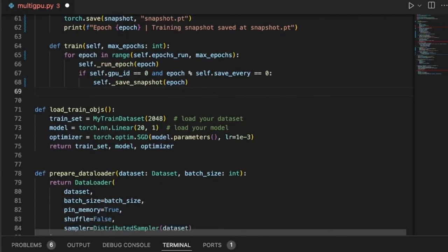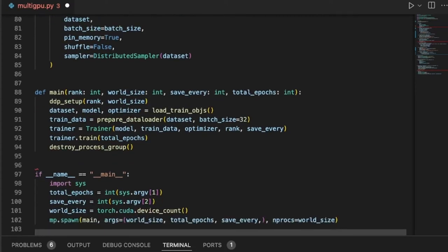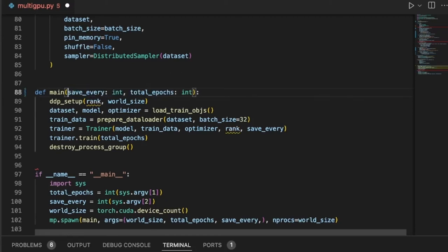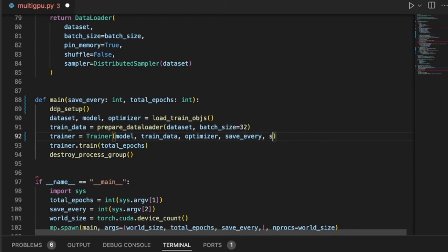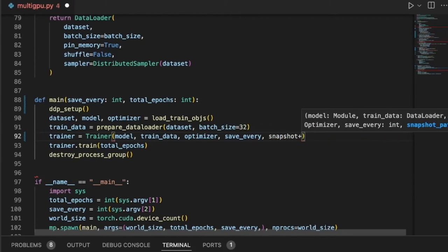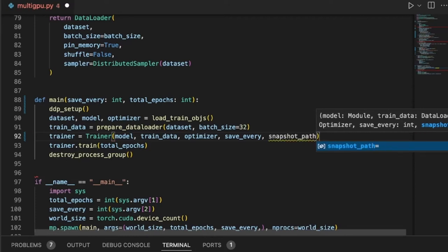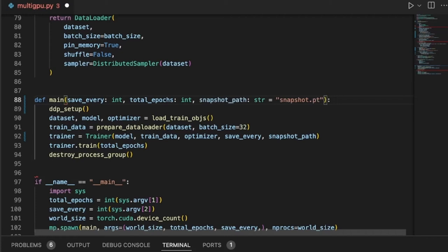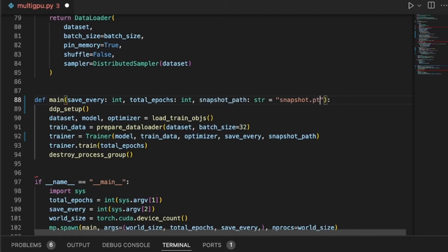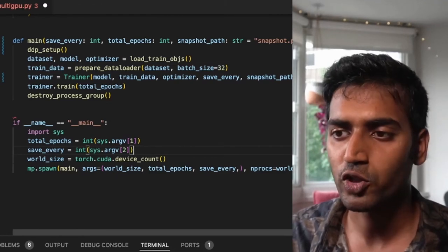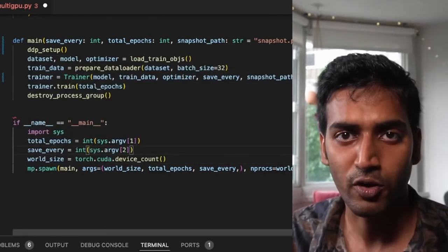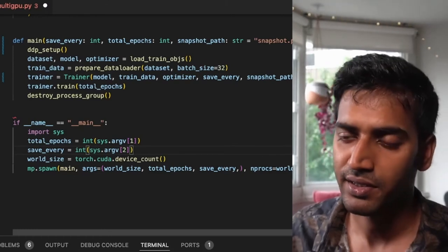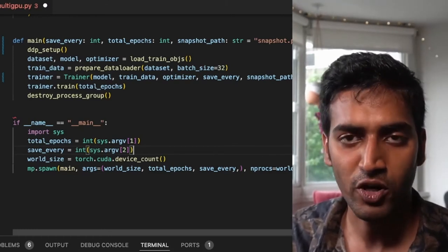All of this remains the same. My main function also remains the same. But since we're not concerned with the rank and world size, we're letting TorchRun handle that for us. I'm going to take these off. I have included a new argument here, snapshot_path. Let's also pass that here. TorchRun handles setting the environment variables. It also manages launching processes on the appropriate nodes and devices. So what we don't need over here is the mp.spawn call.